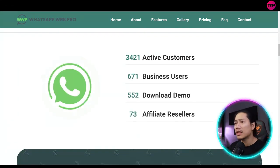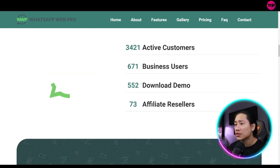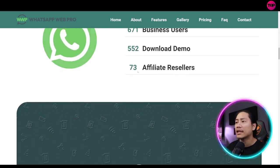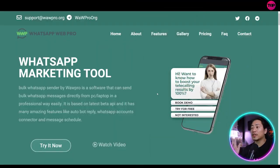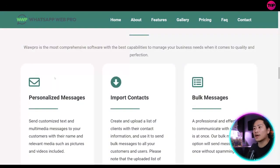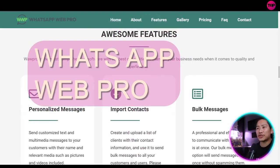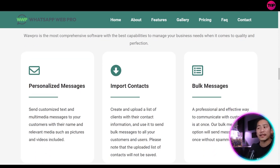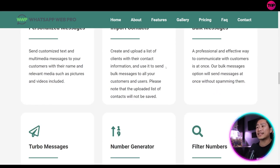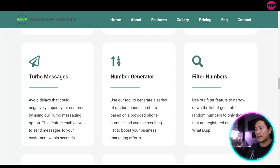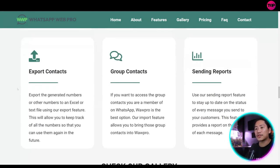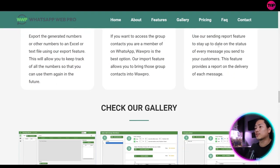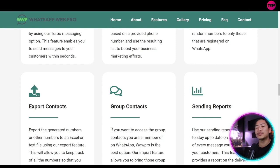WhatsApp Web Pro. They have 3,421 active customers, 671 business users, 552 download demos, and 73 affiliate sellers. So let's head on to the features. Wow Pro is the most comprehensive software with the best capabilities to manage your business needs when it comes to quality and perfection. So you have personalized messages, import contacts, bulk messages, turbo messages, number generator, filter numbers, export contacts, group contacts, and sending reports. Those are basically the cream of the crop that you could use in your marketing drive.